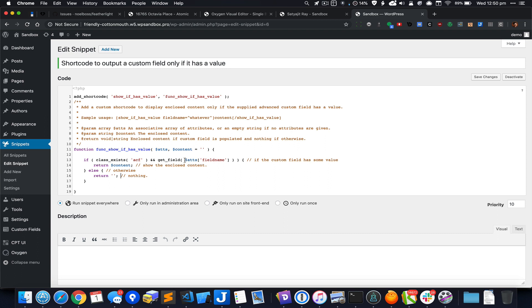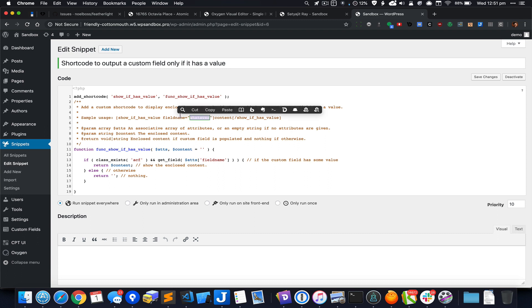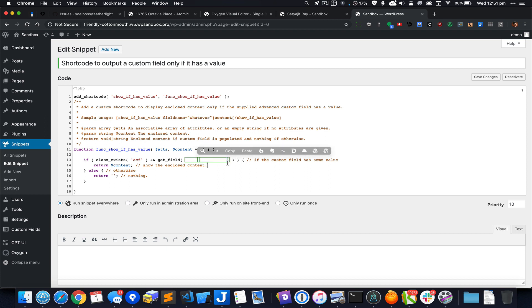The custom field is sent as a parameter to the shortcode. If you take a look at the sample usage, this is the name of the shortcode show_if_has_value—the opening tag and the closing tag. Field_name is something that we have to supply as a parameter when we use the shortcode. Whatever we supply as the value of the field_name is what is going to be the value of dollar atts field_name.